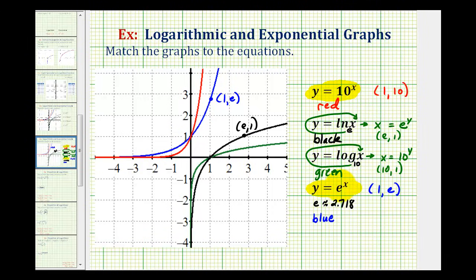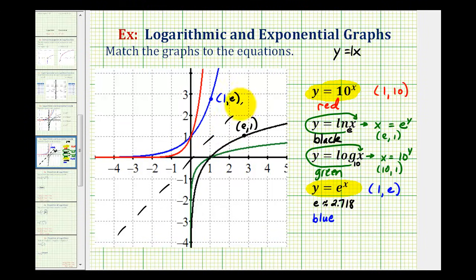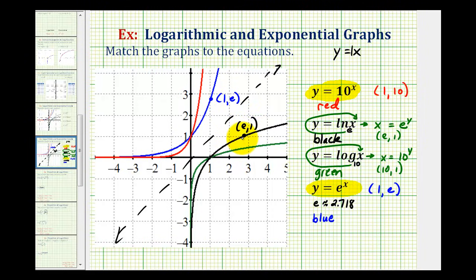When dealing with inverses, we could also graph the line y equals x, which has a y-intercept of 0 and a slope of 1. Inverse functions are symmetrical across this line. With this line sketched, we can see that the blue and black functions are symmetrical across y equals x, as well as the green and red functions. The blue and black functions are y equals e to the x and y equals natural log x, and the red and green functions are y equals 10 to the x and y equals log base 10 of x.